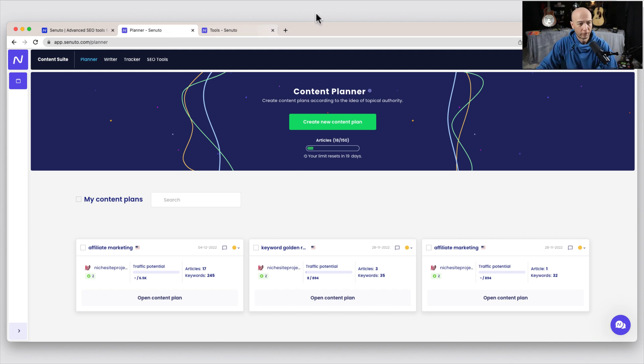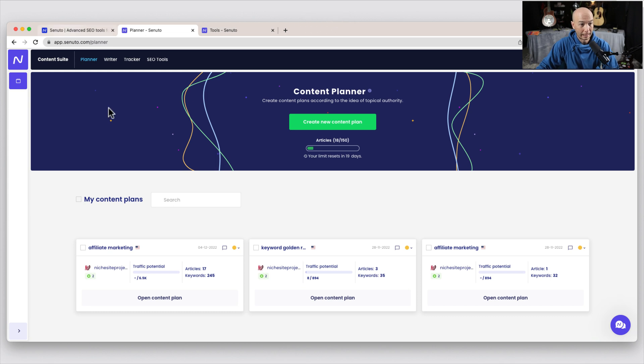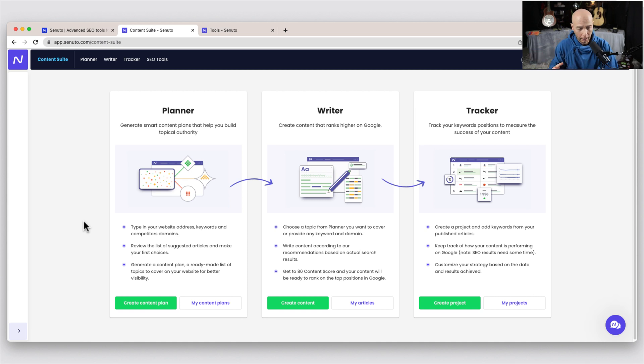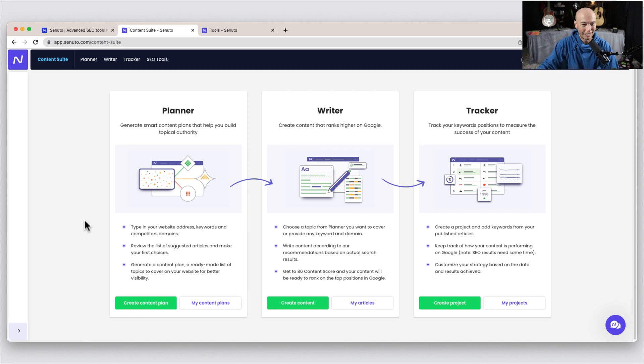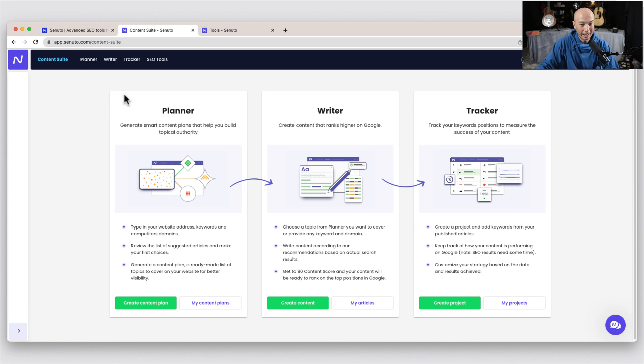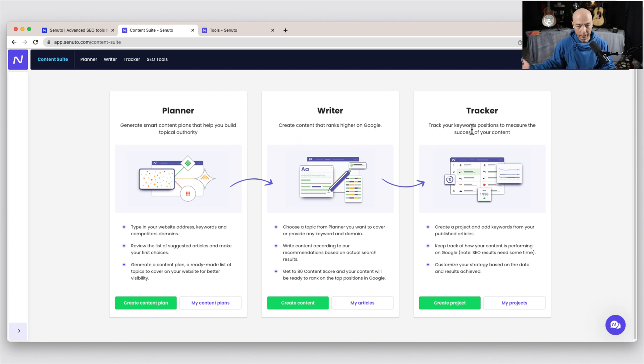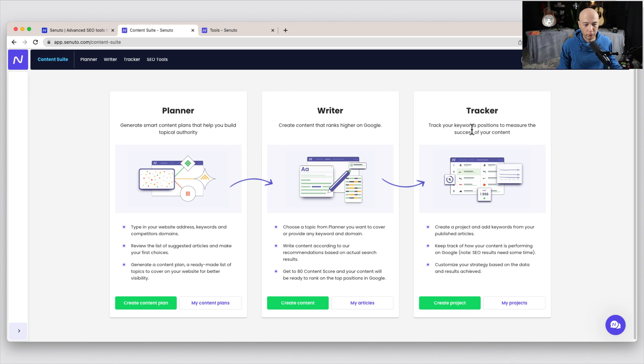So first off, I am already in the plan area, but I'm going to back out and go to the content suite. So this generally shows you what you should do. It's very clear. There's three main areas. So you plan what you're going to write, and that's where you generate the keyword ideas. Then you write the content in the writer, and then you track. So luckily, it's very self-explanatory, which is great for me.